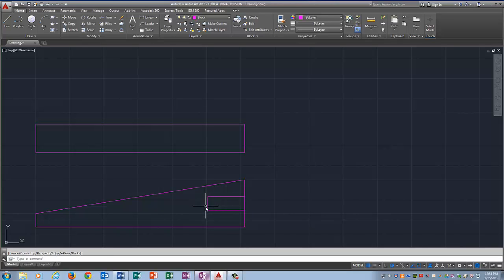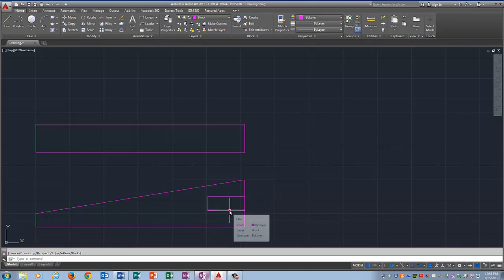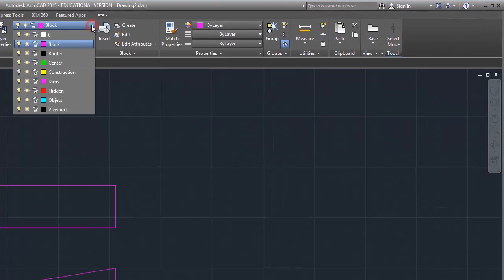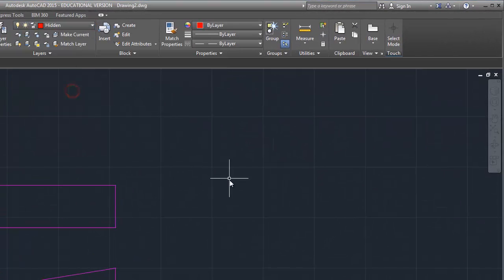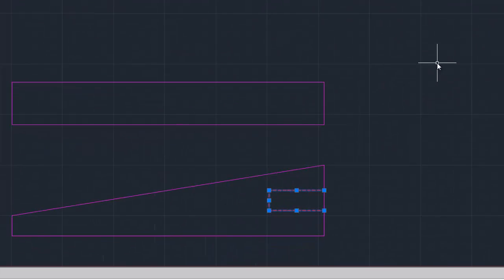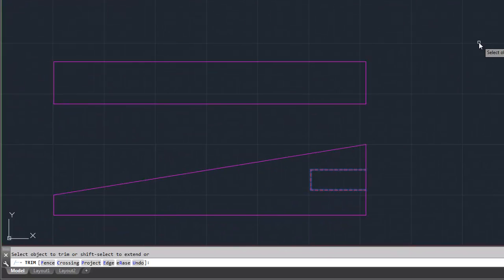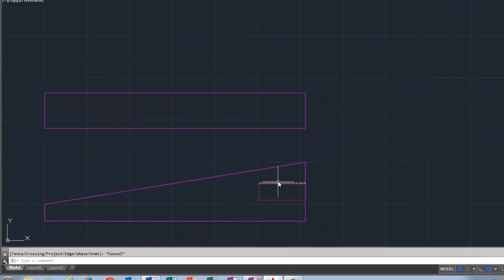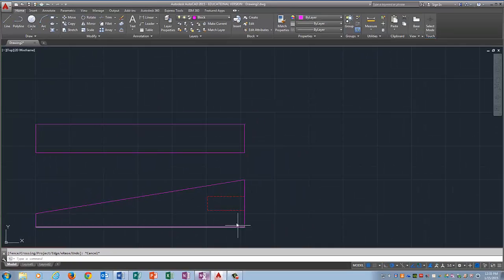Now this box is a hidden line. So in order to change something from one layer to another, you highlight it by clicking on it. And notice it gets these blue handles. And then you just come up to the layer control box. And you select the layer that you want it to be on. So press enter. Or escape. There we go. Escape did it. And there is my hidden line.